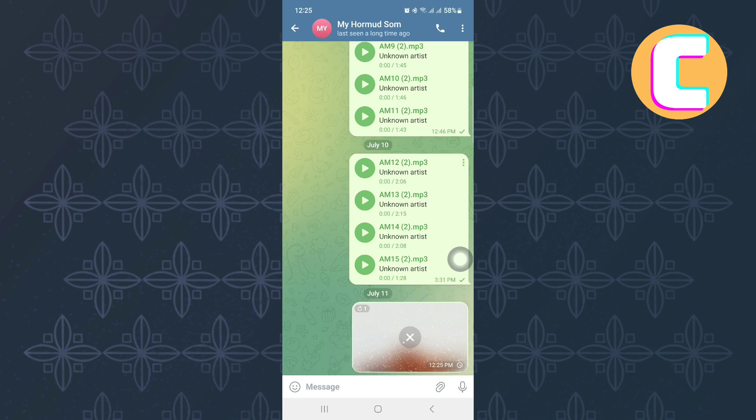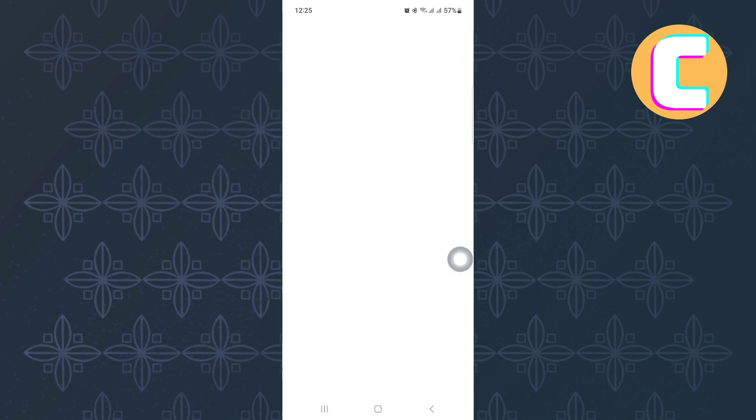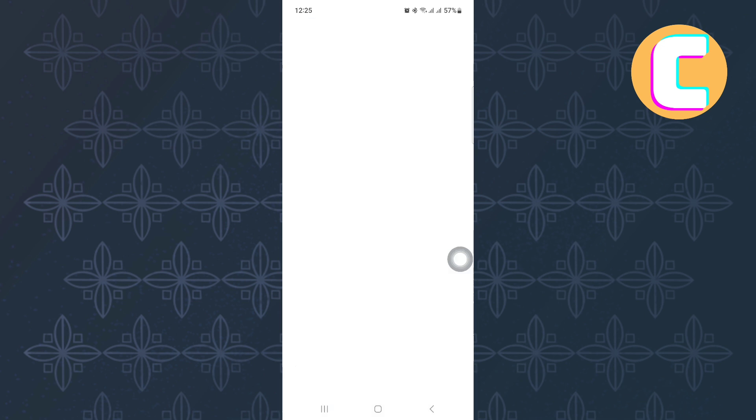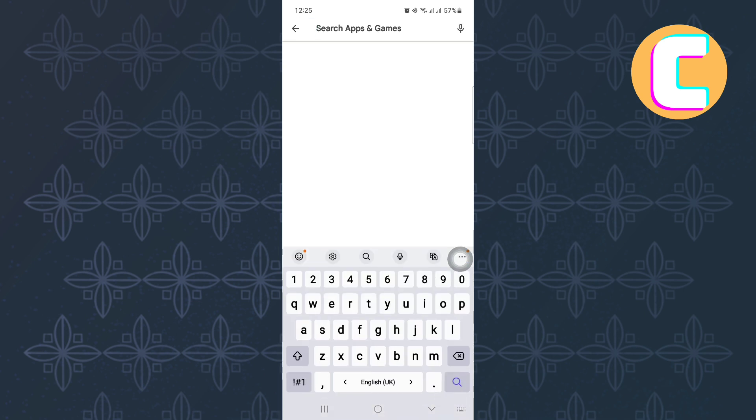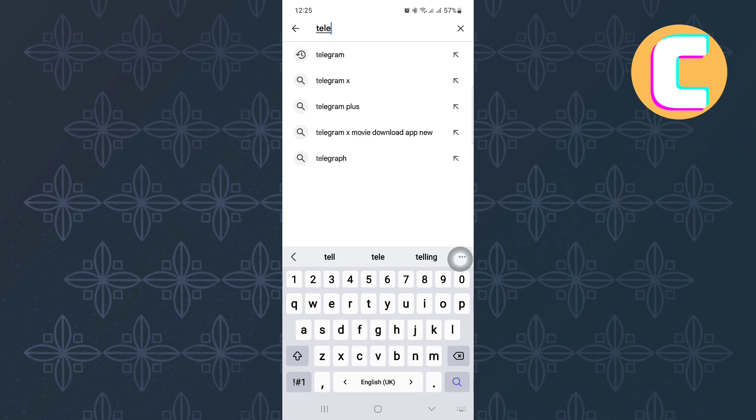If this feature is not available to you, don't worry because I will show you how to get it. Exit the Telegram app and open either the Play Store or App Store depending on the device you are using. The tutorial is the same for both Android and iOS devices.